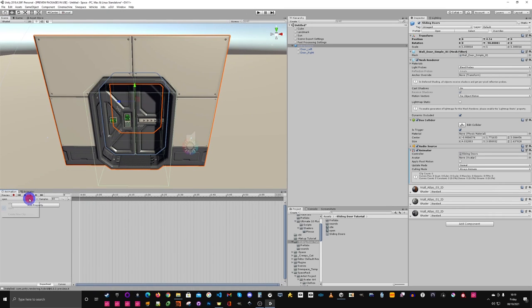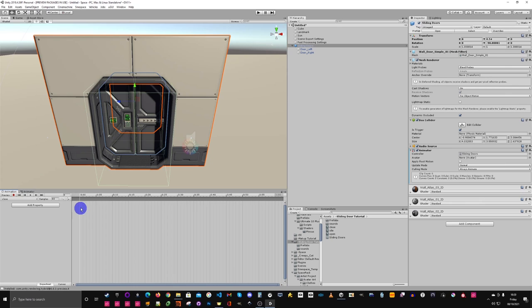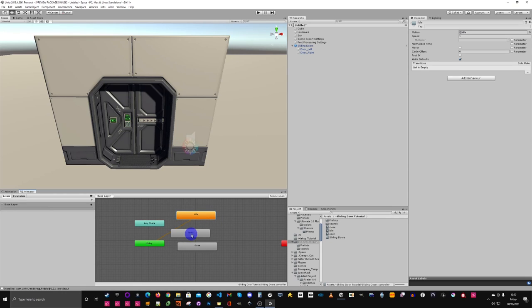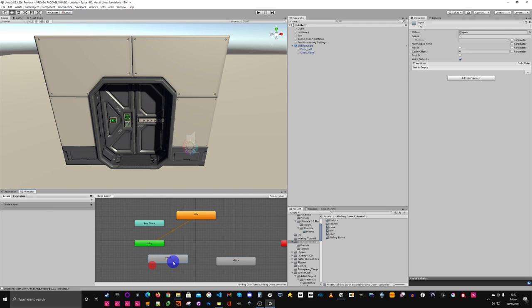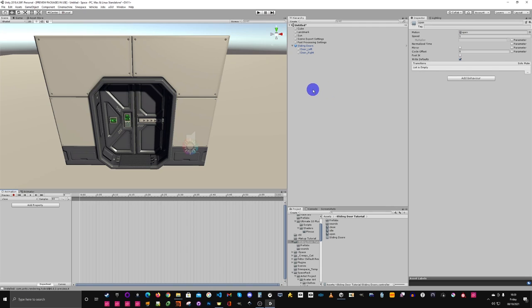Next we want to make the open animation and also the close animation. The animator will automatically have all of these in it — the idle where it comes in, and the open and close which we'll connect up later once we've actually made the animations. I recommend locking the timeline while you're doing this, especially when dealing with a parent with lots of children underneath that you're animating.